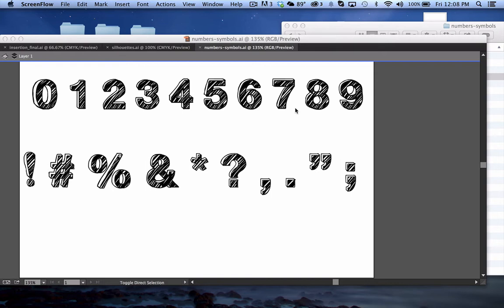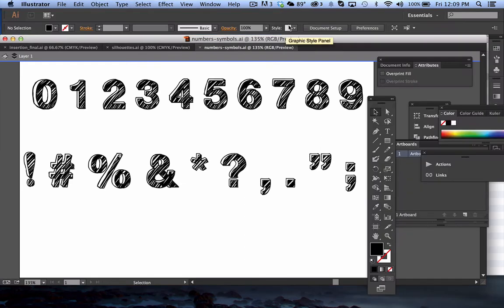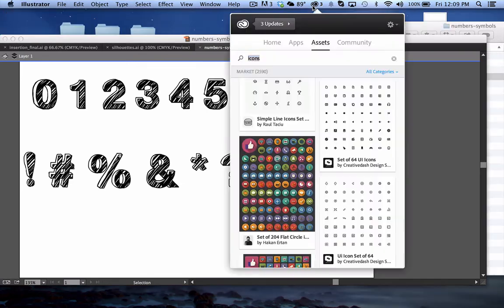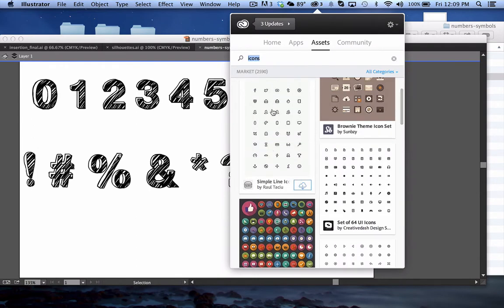Here's the thing — I couldn't really think of a tip for these numbers and symbols, so I wanted to make you aware of even more freebies in Adobe Cloud. If you have Adobe Cloud, and therefore have Photoshop and Illustrator and that kind of thing, you can grab their assets.